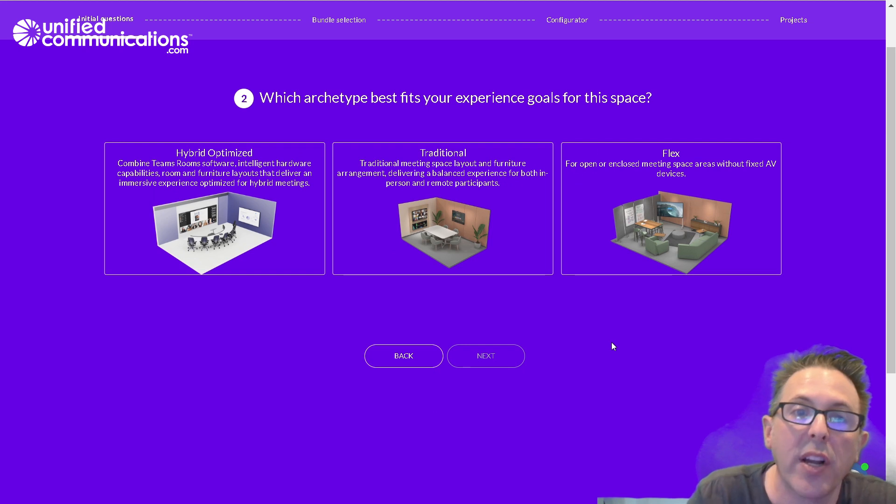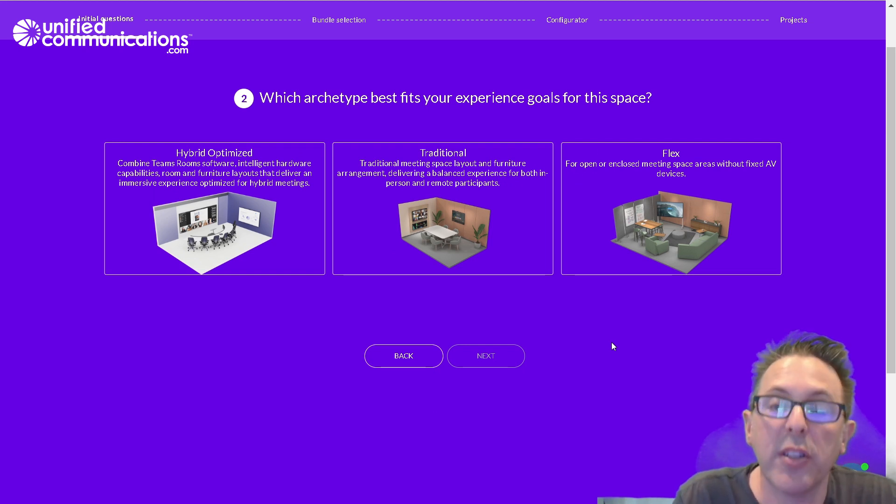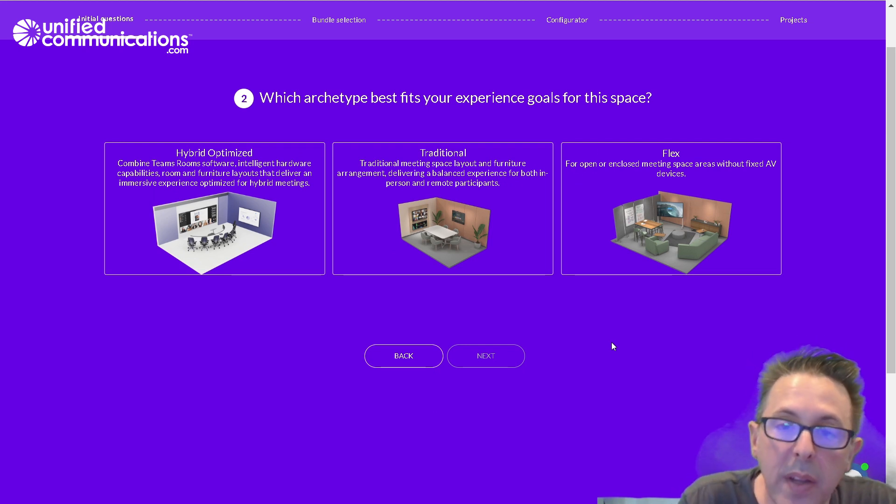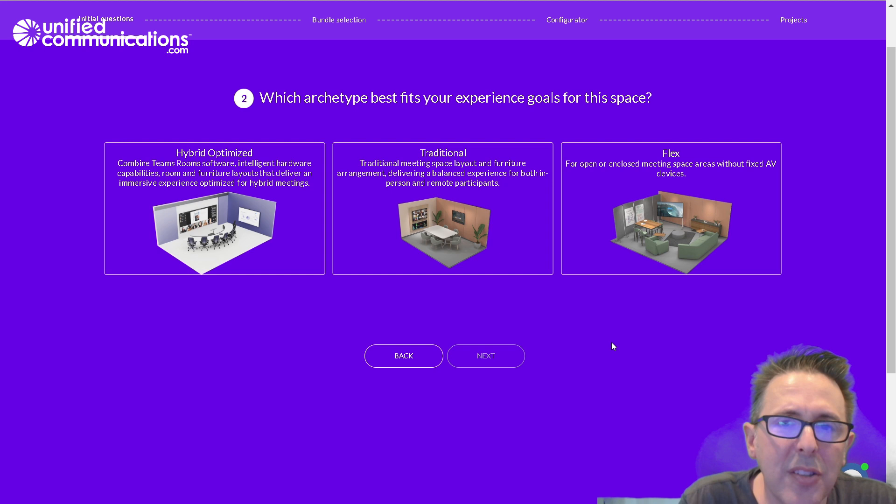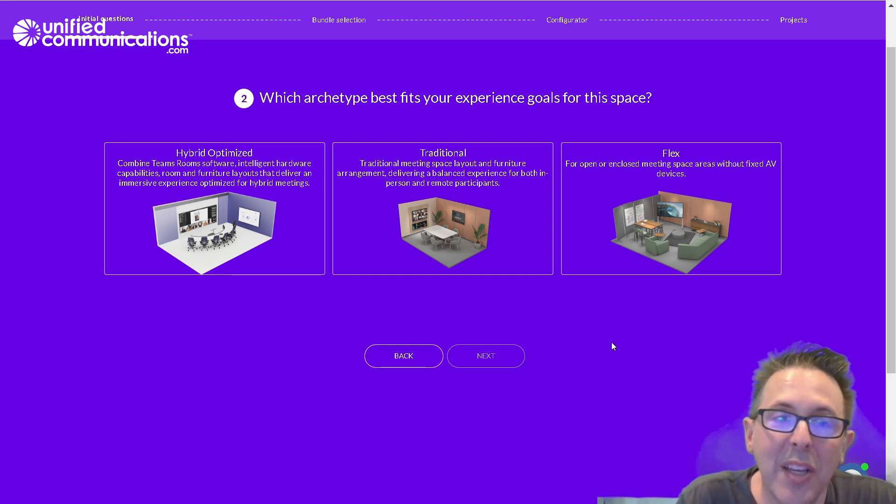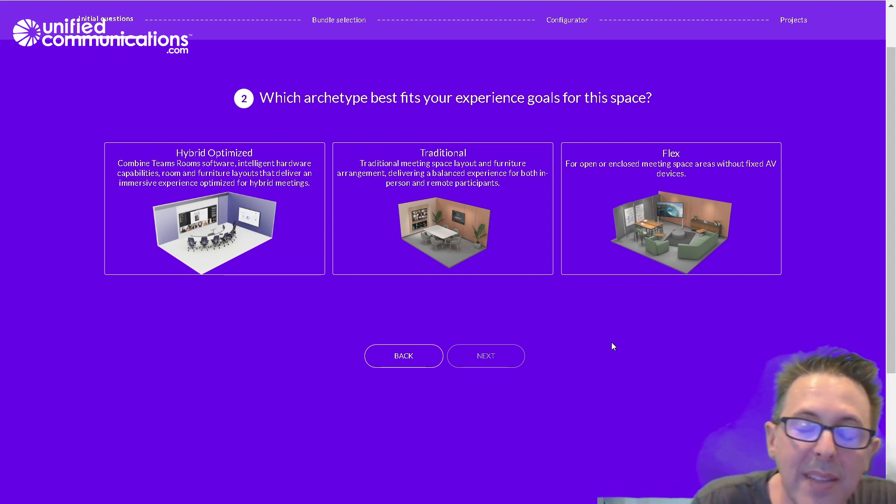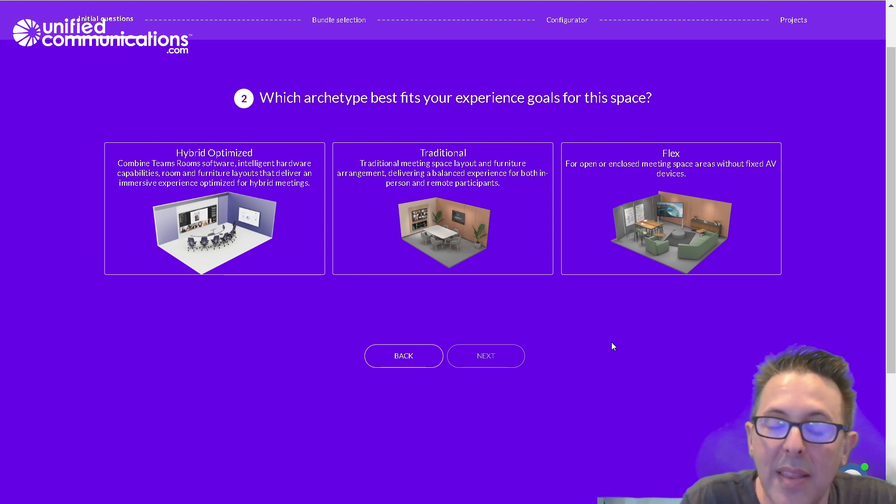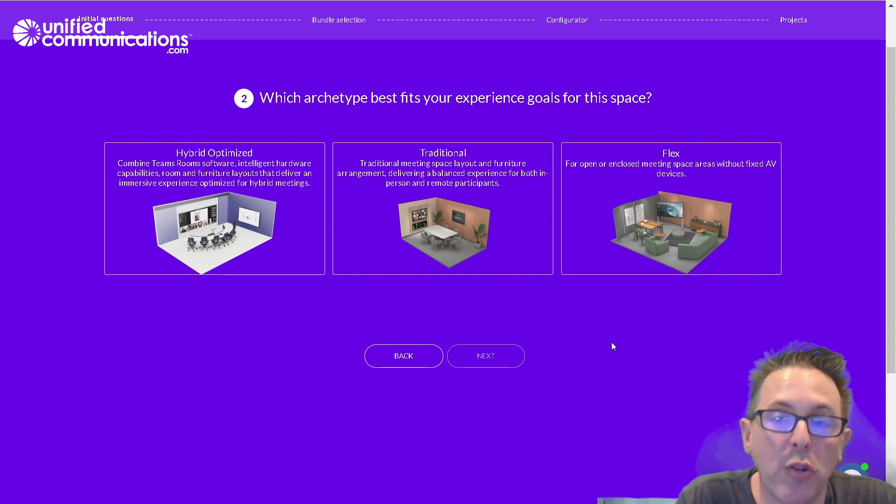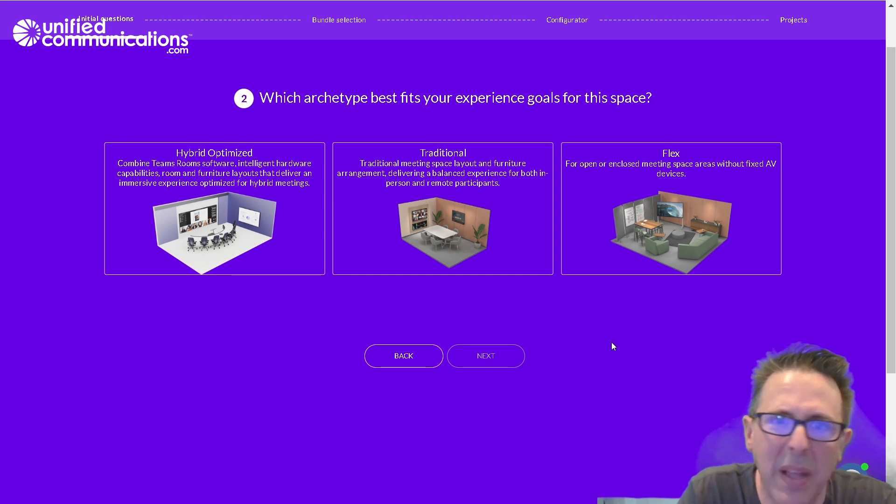Next, we look at the archetype that best fits the experience goals for the room. There's three options here, and this is not mutually exclusive. It's likely that you may want some of your rooms, maybe a couple of rooms per floor to be hybrid optimized, and that other rooms are going to be more traditional and that you want some of these flex spaces. I'll explain a little bit about each of them.